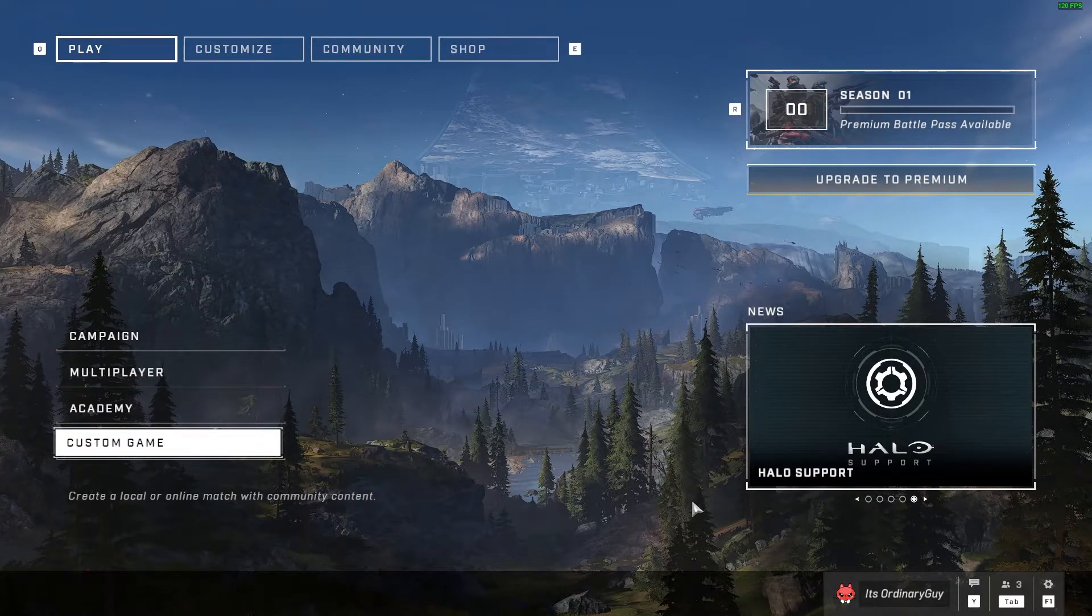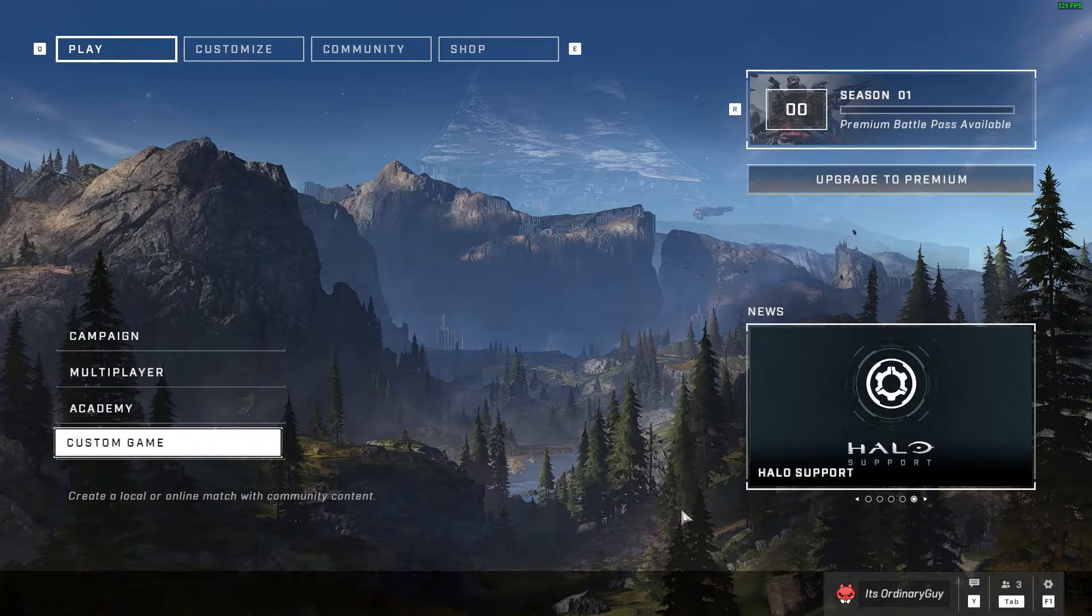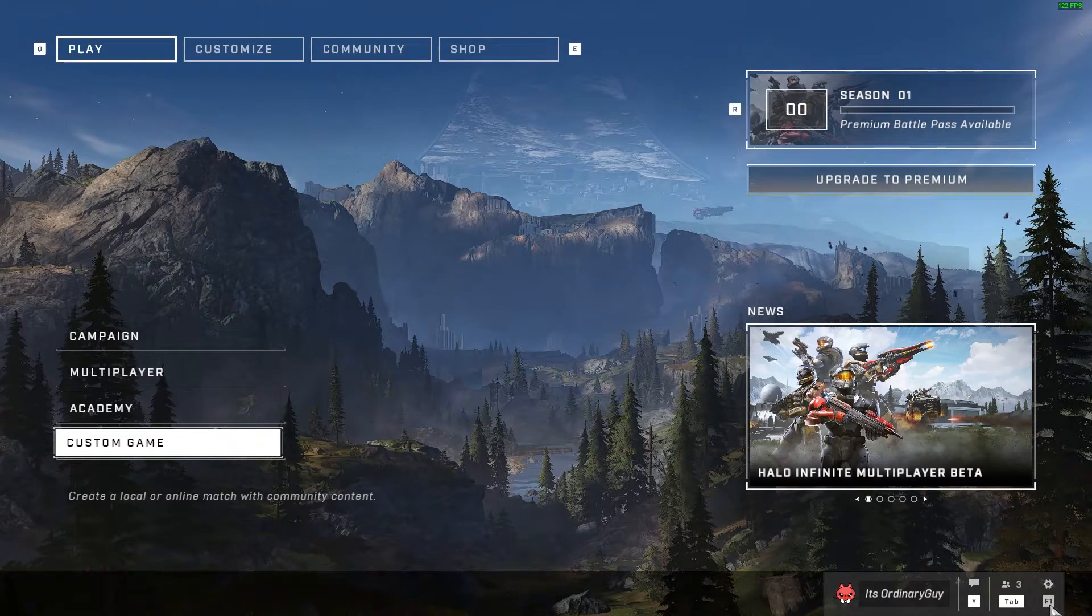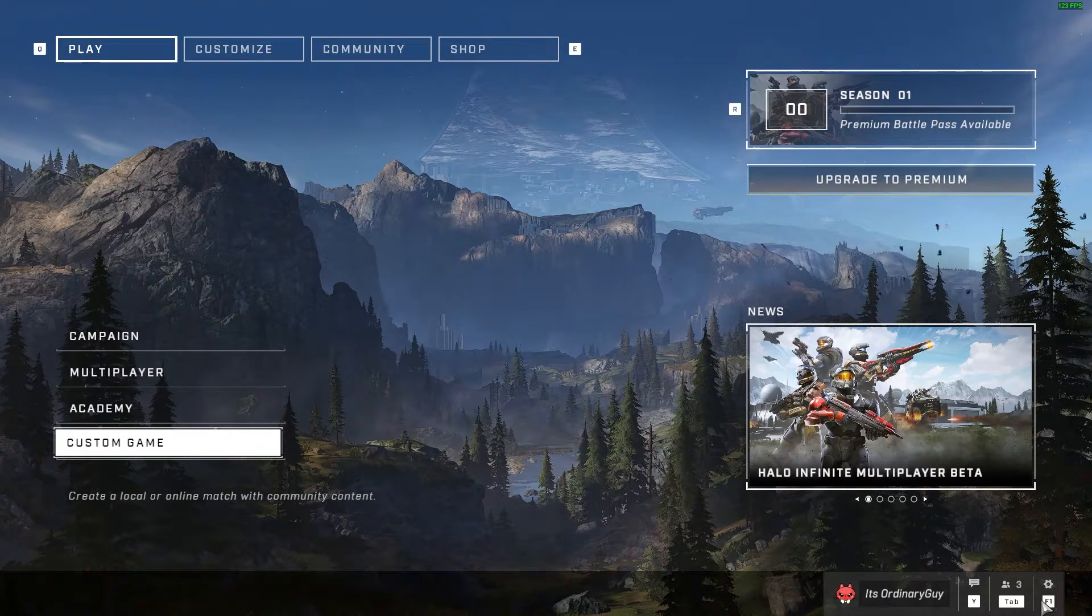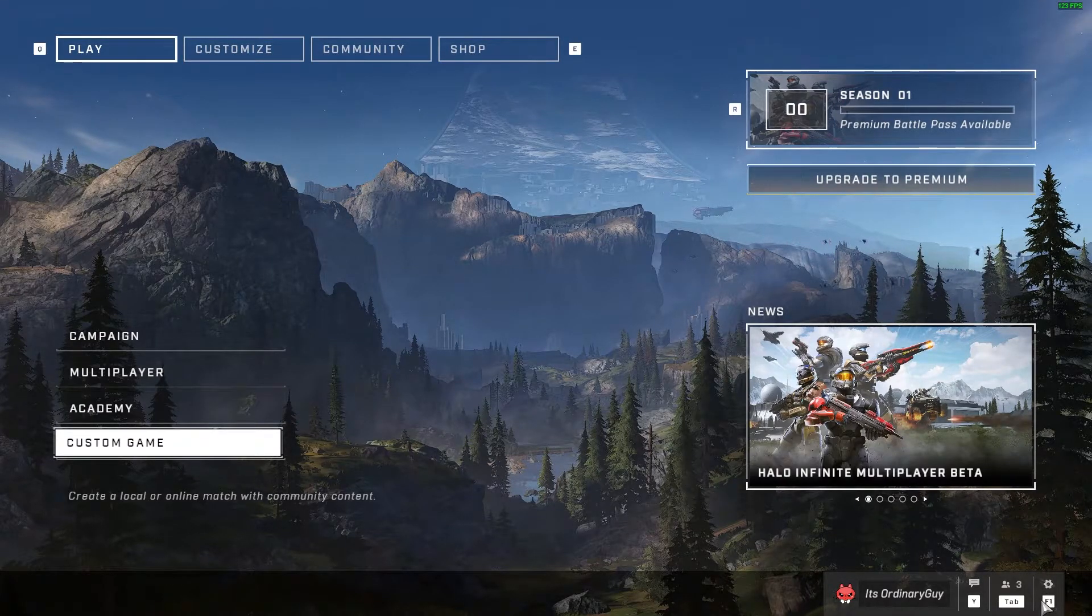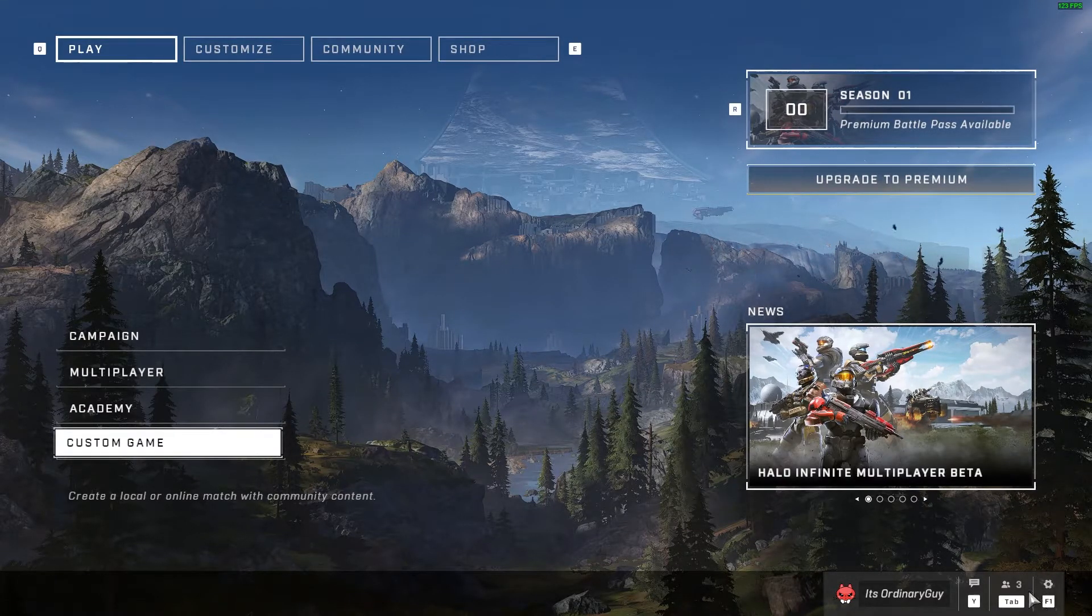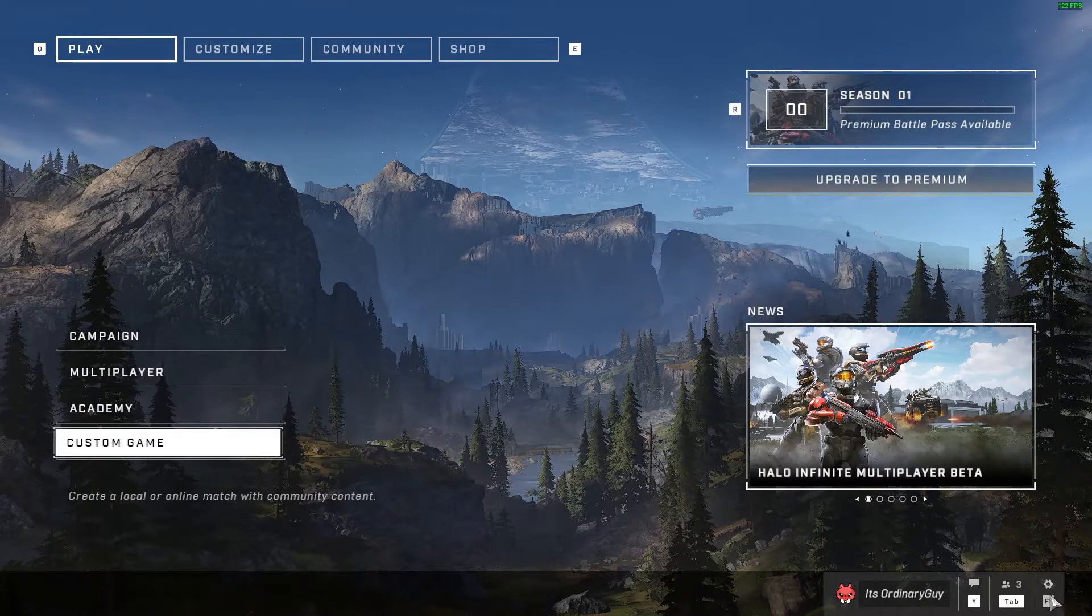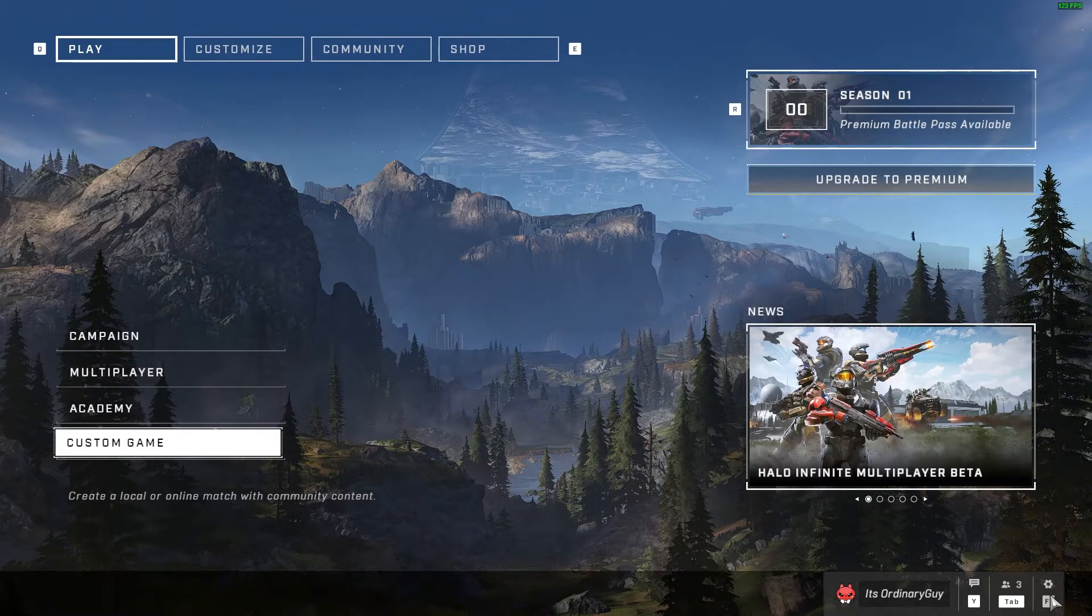All you're going to do is go to the bottom right hand corner and open up your settings. For me on PC I can simply click F1, but the option is down here on the bottom right that you can click on as well.